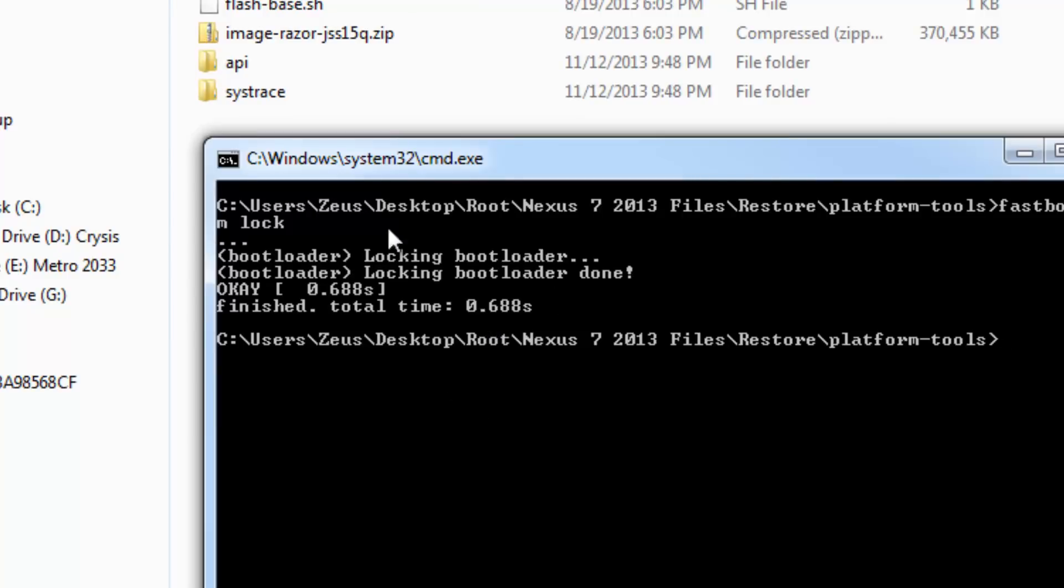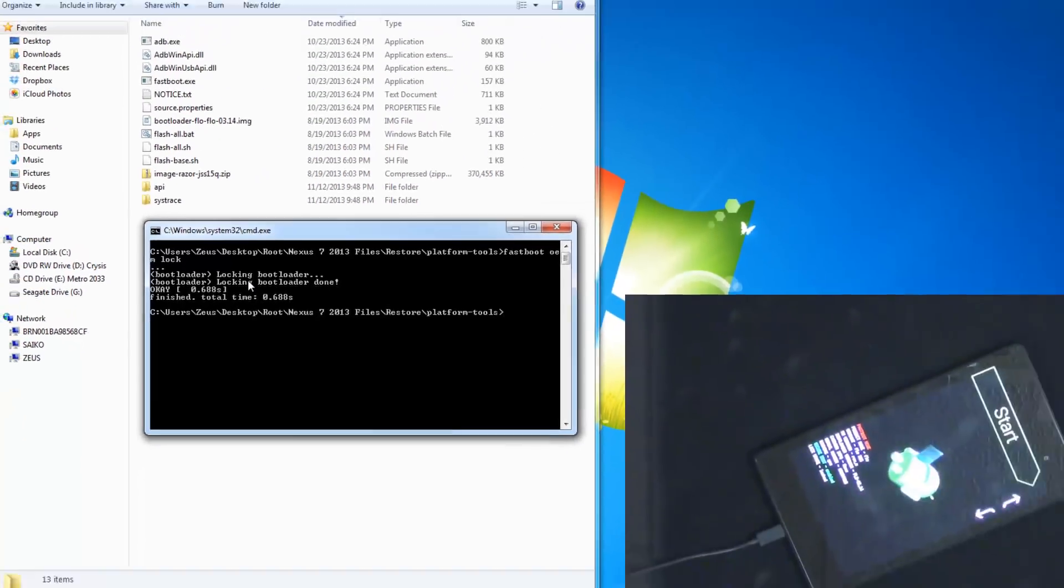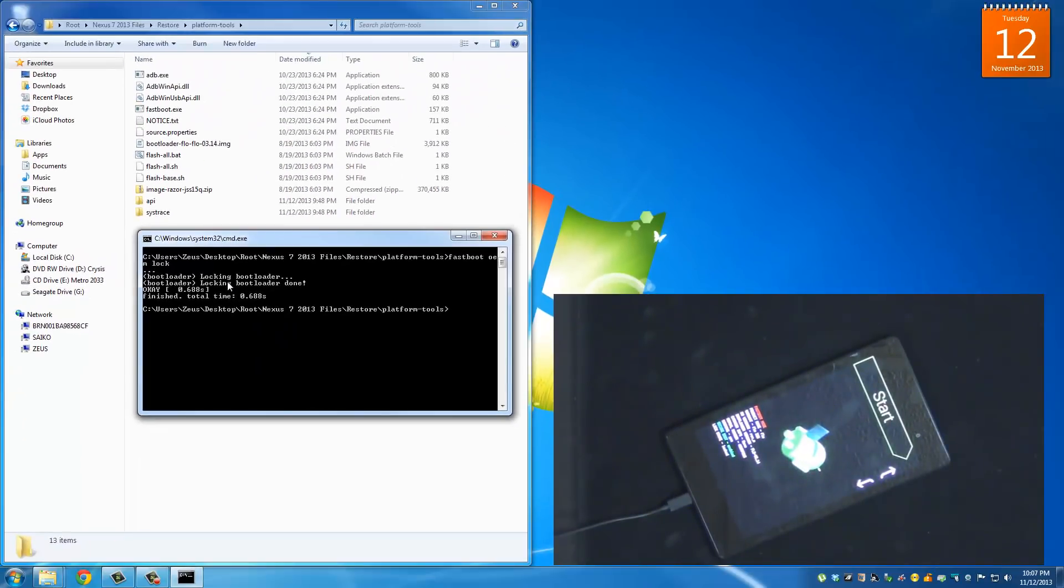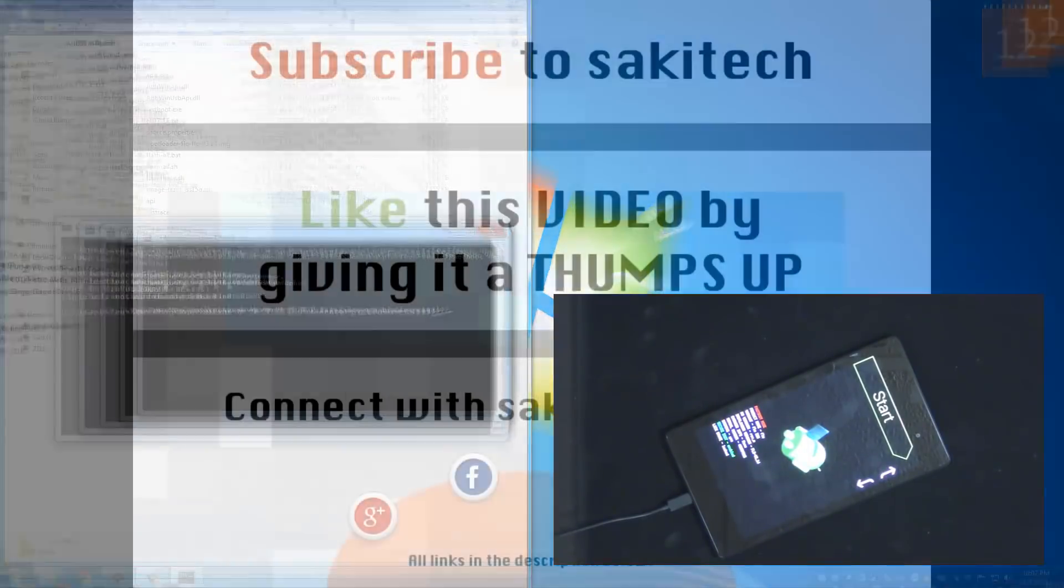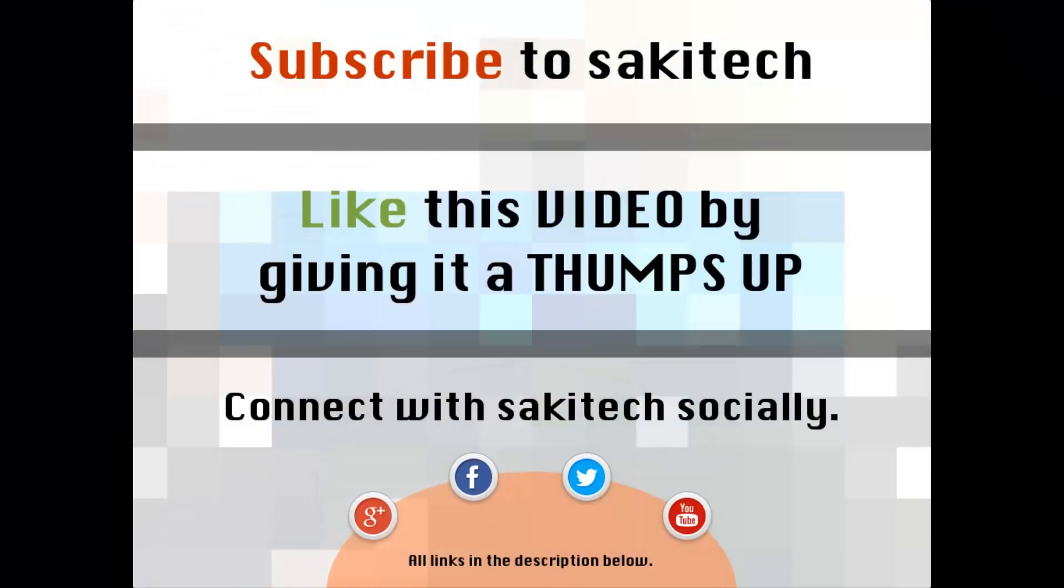So you are done. The whole process is complete. You're completely restored to factory stock as if the first day you bought the device. So that brings us to the end of this video. Go ahead and subscribe to my channel for more videos to come. Give me a thumbs up if you liked this video. And also you can connect with me socially on Google plus Facebook and Twitter for which all the links are in the description below. Thank you again and I'll see you the next time. If you have any questions, comments, concerns, just throw them down in the comments section below.